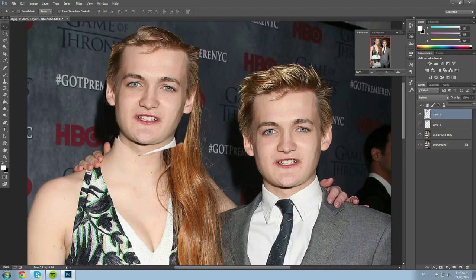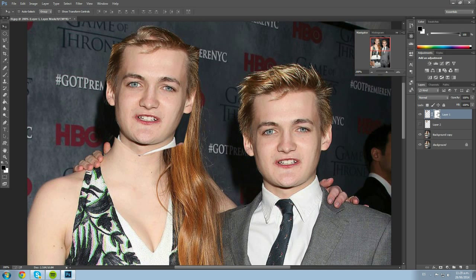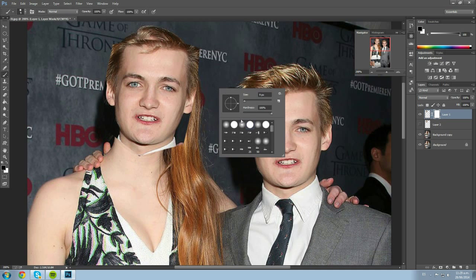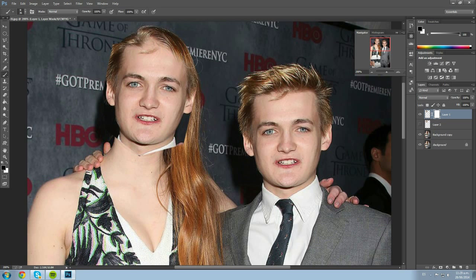Now we click 'Layer Mask' to add a layer mask. We're going to paint with a black brush to erase out the edges. Make sure the brush is set to black and pick a good size. The advantage of layer masks over the erase tool is that if you make a mistake, you can go back.